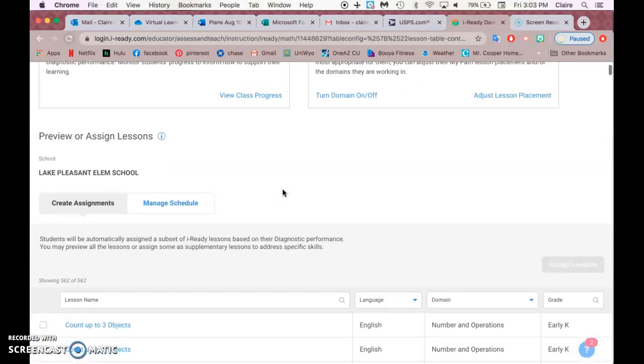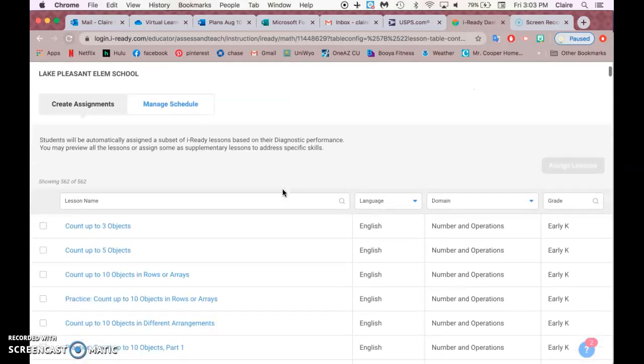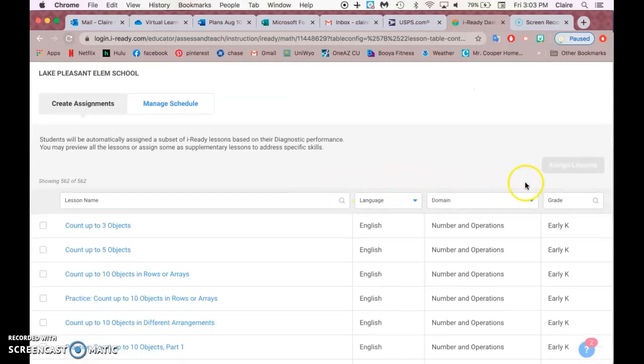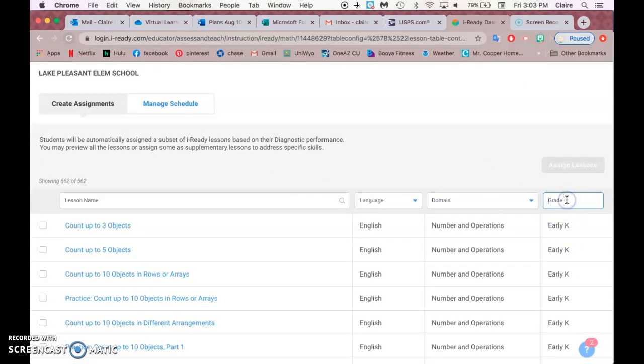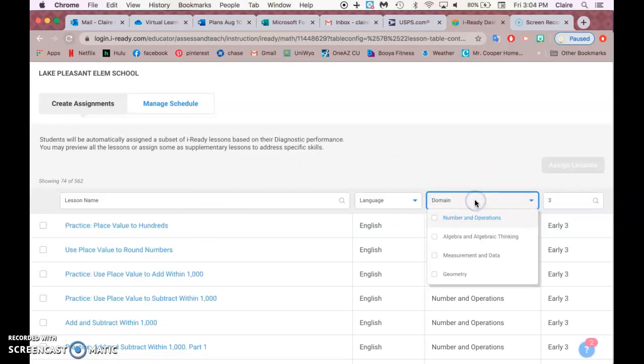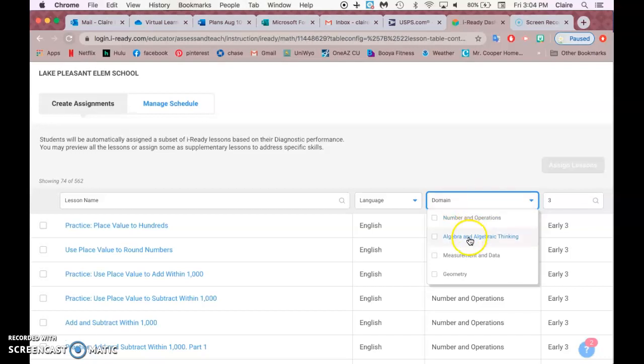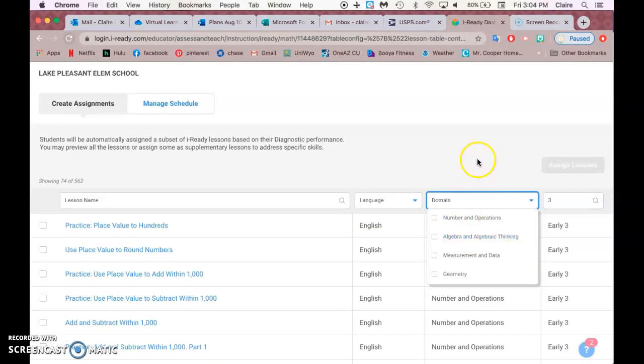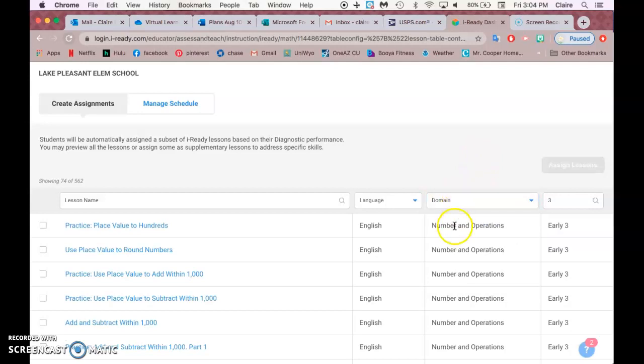Then you scroll down and it first shows you kindergarten skills. You want to search grade 3, and then domain. If we want to do addition, we could do Number and Operations.